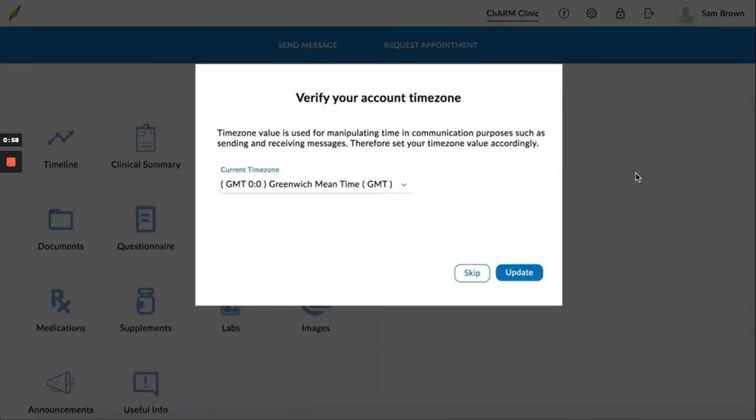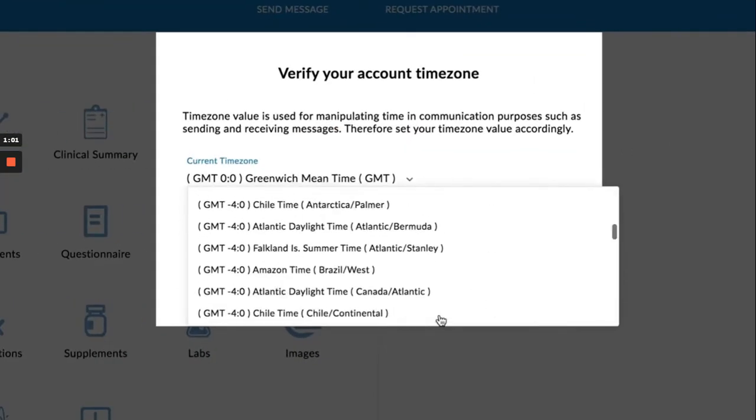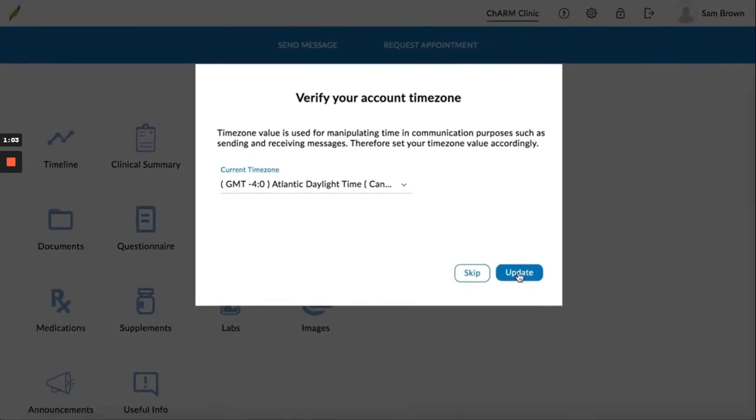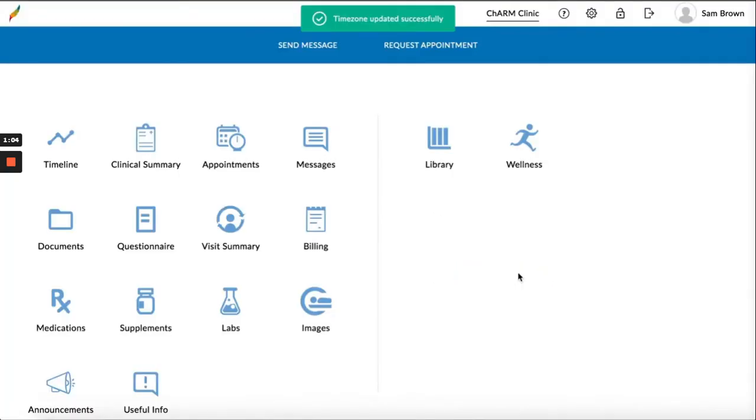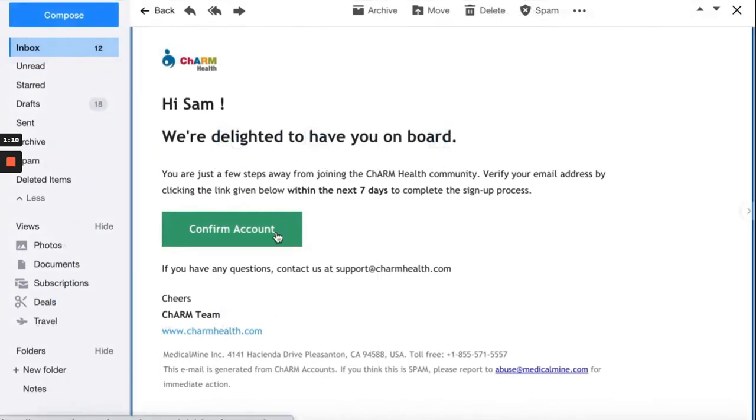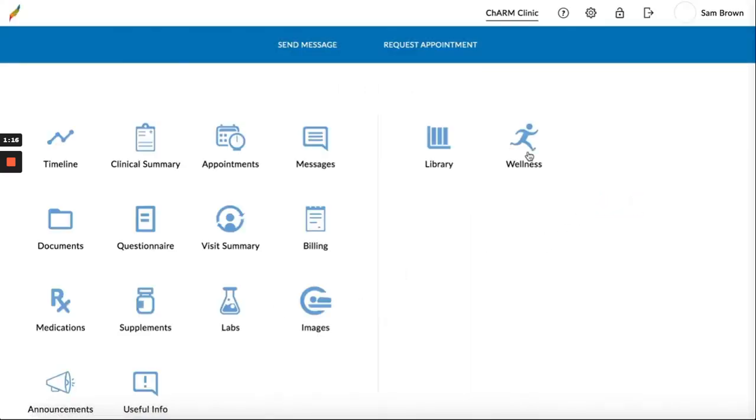You will then be directed to the Patient Portal. Select your time zone from the drop-down and click Update. Once the account is created, you will receive a verification email to your email address. Open the email and click on Confirm Account. Once the verification is completed, you can click Continue to Sign In to return to the Patient Portal.